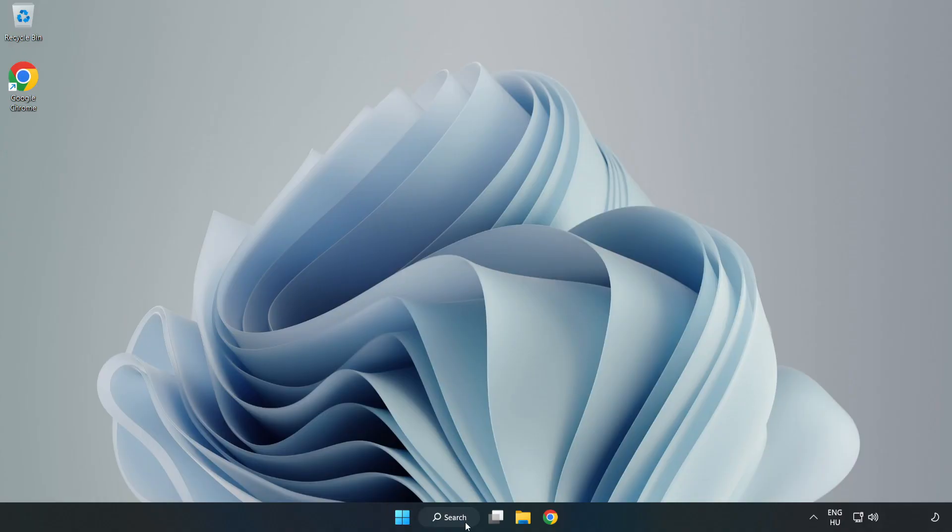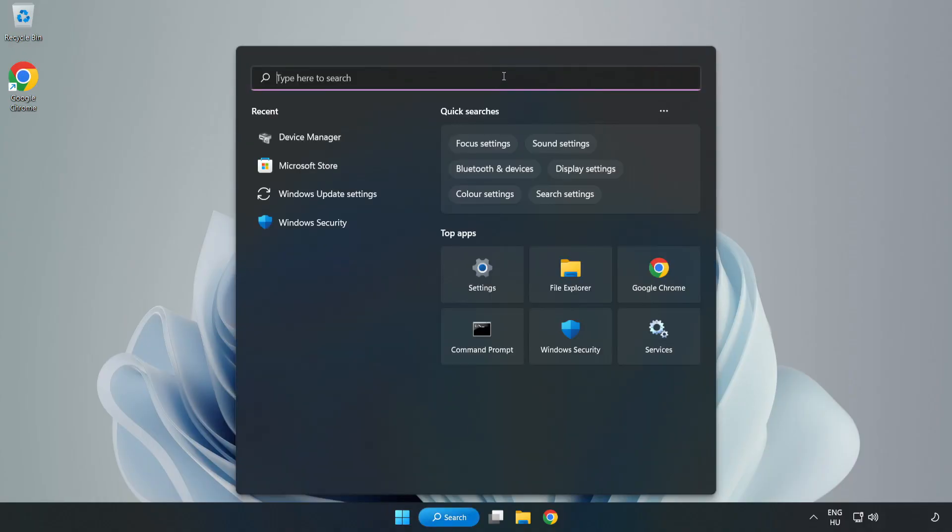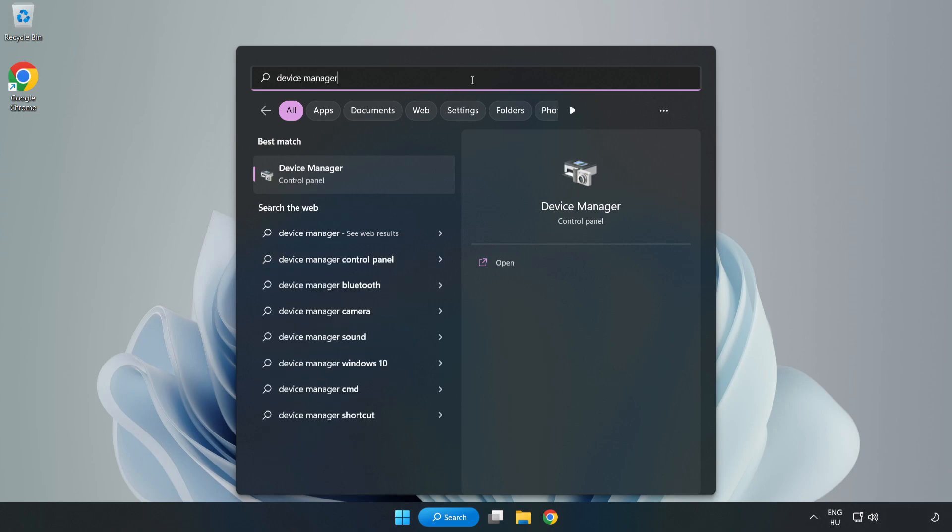Click Search Bar and type Device Manager. Open Device Manager.